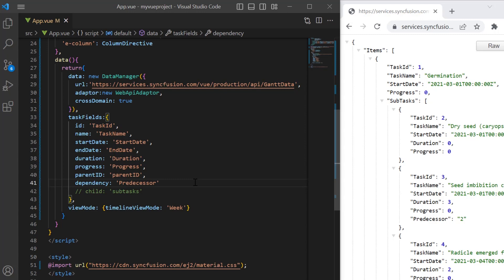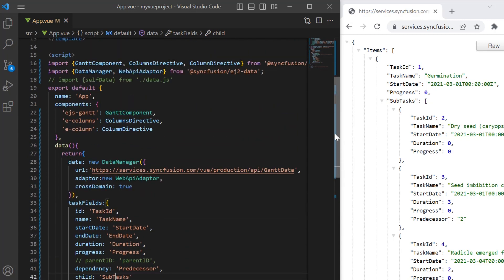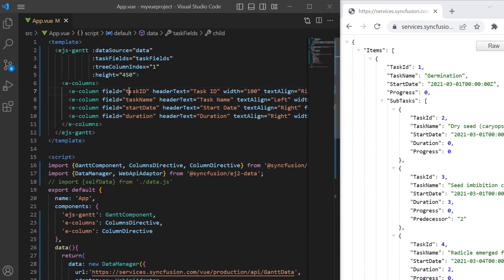Since it is hierarchical data, I comment out the parent ID mapping and map the subtasks field from the remote data source to the child property. Also change the casing of the field property values in the E column tags.